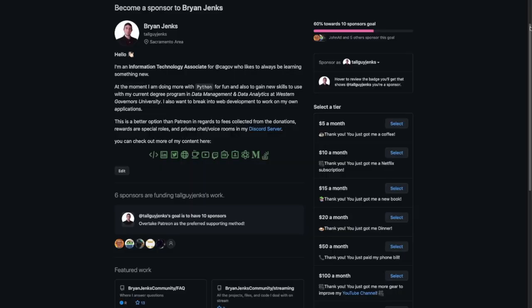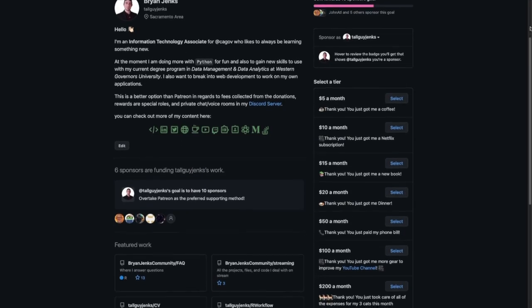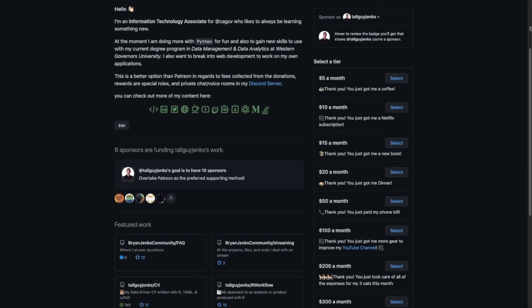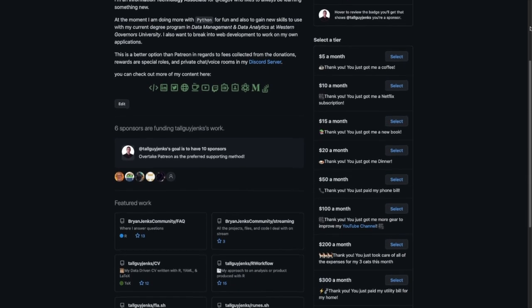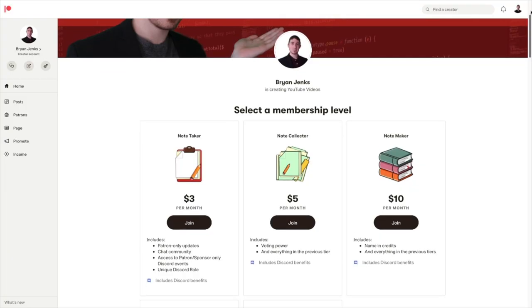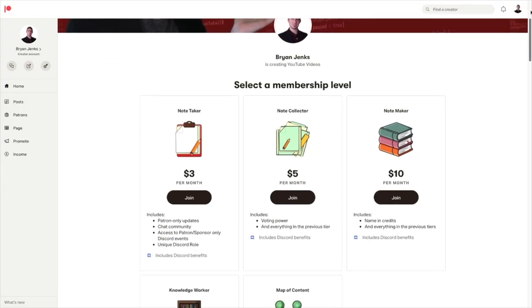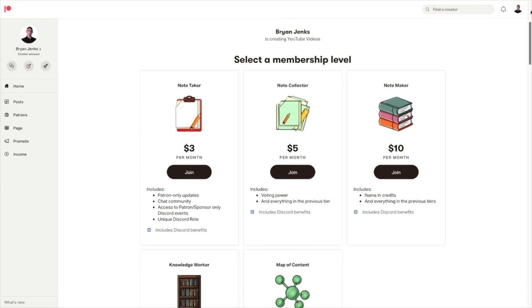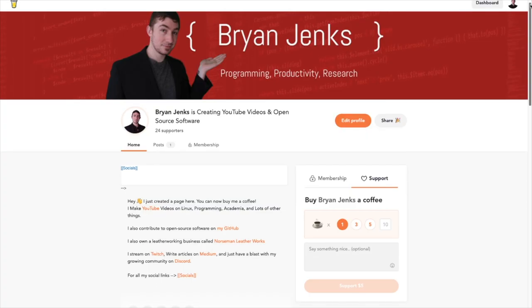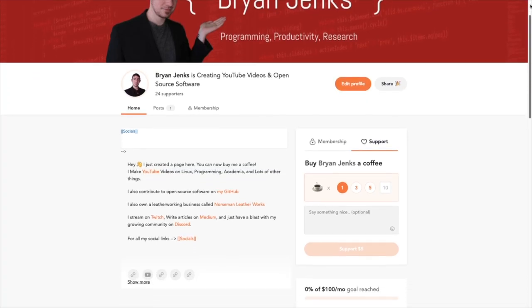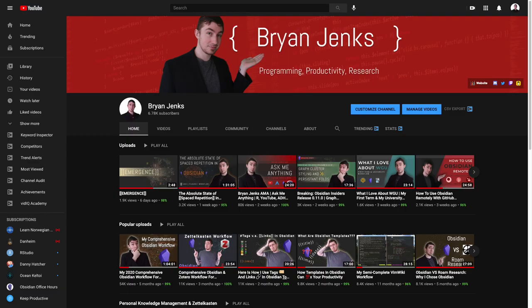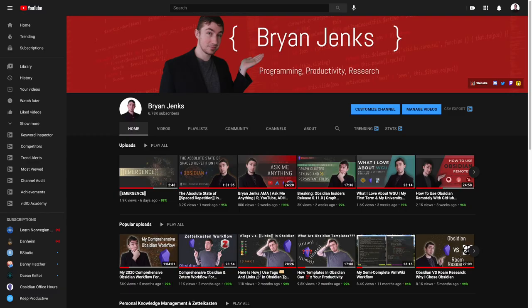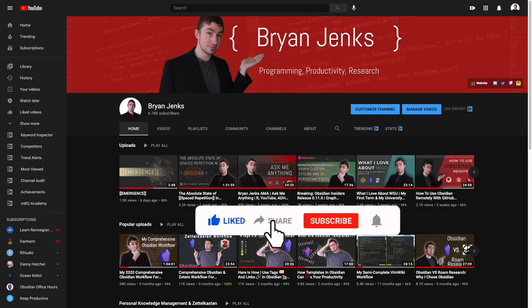The best ways to support the channel are if you're going to do it on an ongoing basis, GitHub sponsors, because they take no fees, followed by Patreon. If you're going to do like a one-time thing, buy me a coffee, PayPal, or just fine. And if you just want to support me without any money involved, the best thing you can do is like, comment, subscribe, share the video, and that's it.